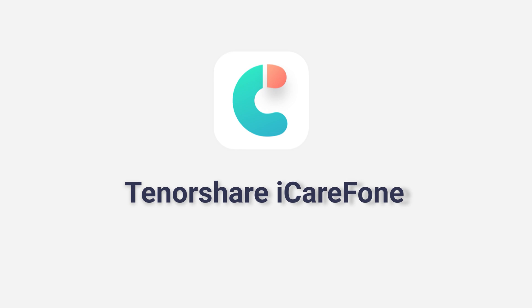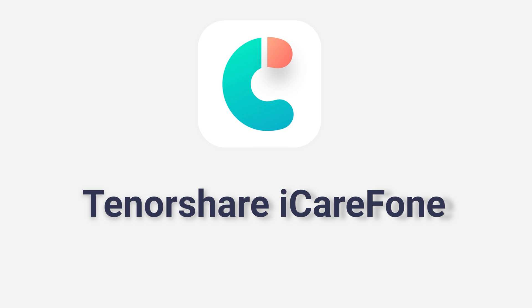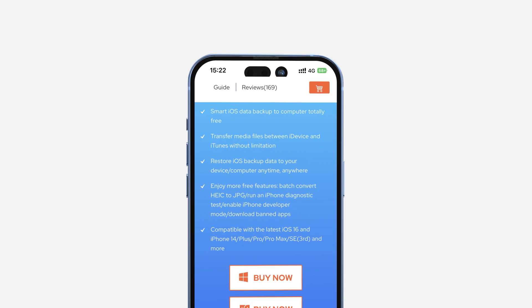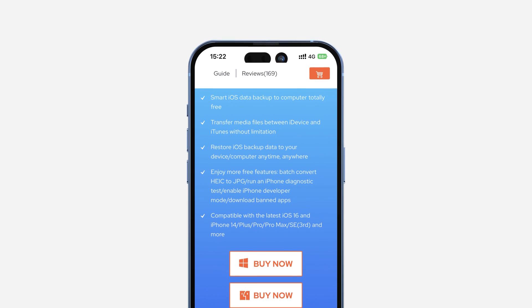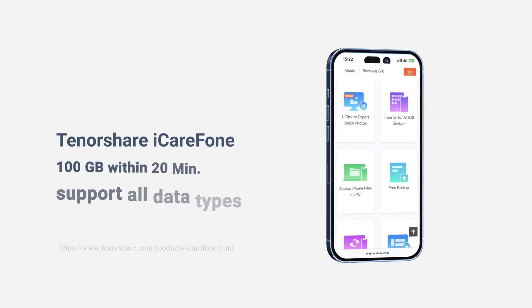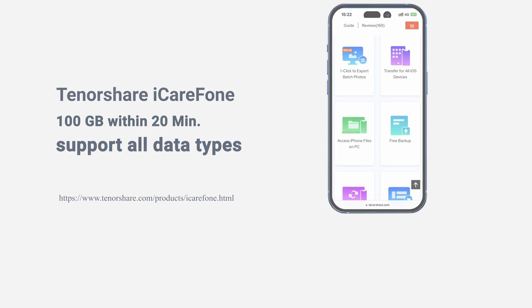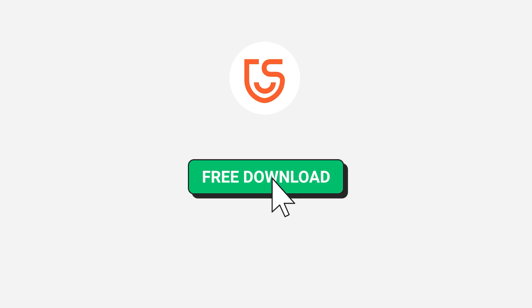Transfer photo by iCareFone. Here I suggest you can try iCareFone. Using Tenorshare iCareFone is a new way to transfer data from iPhone to PC. It can transfer more than 100GB within 20 minutes to your iPhone. You can also find the download link in description below.